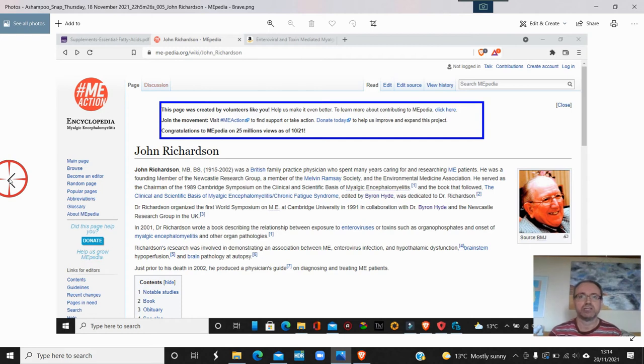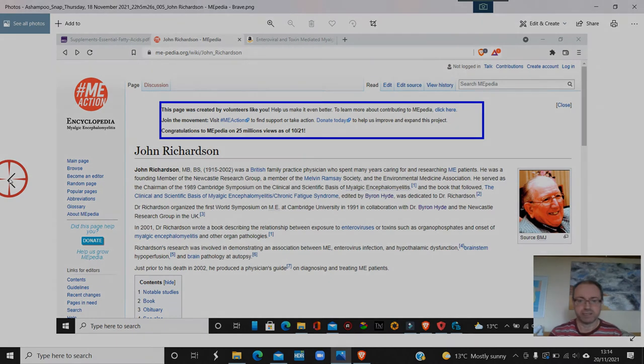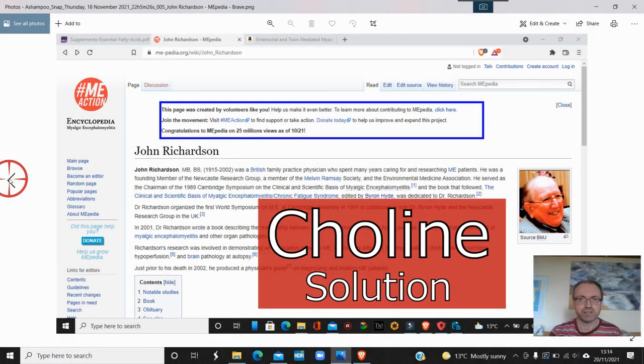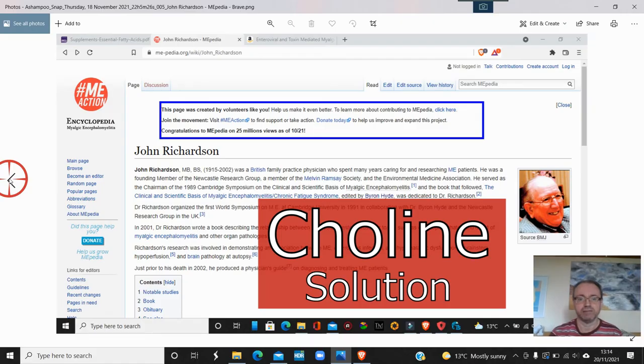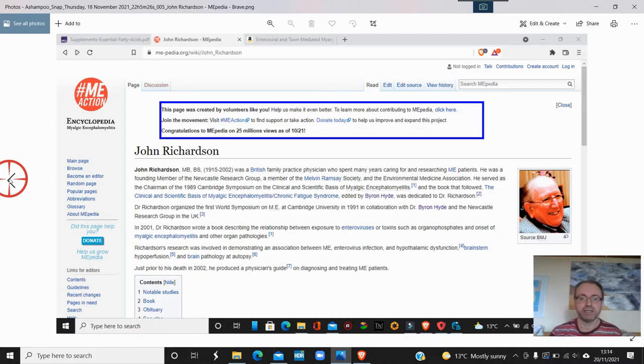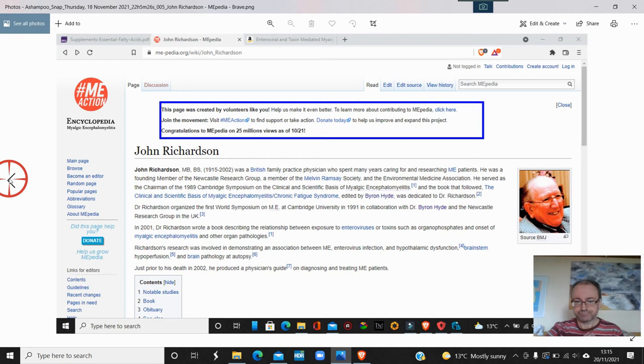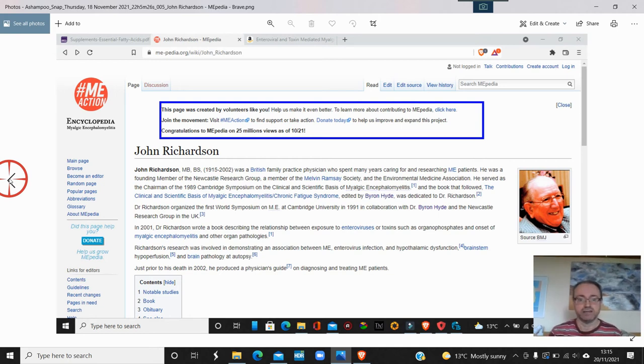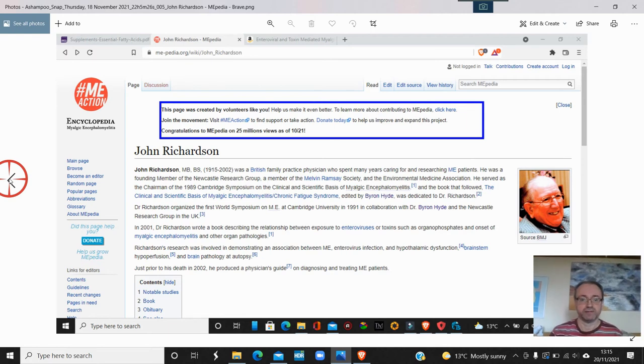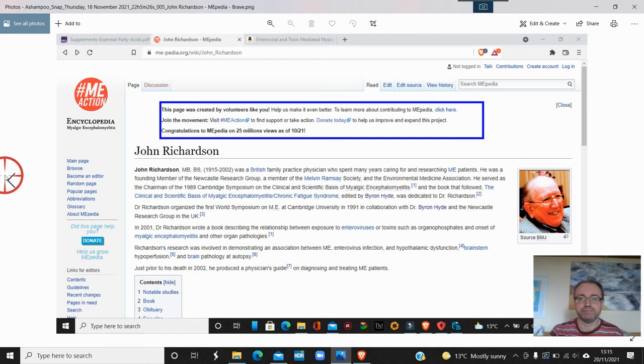There was a chemist near where we lived where you used to go in and get this big bottle of stuff that you'd take a few times a day. You could get it for absolutely next to nothing because Dr. John Richardson had this thing with the chemist. Anyway, we move on.